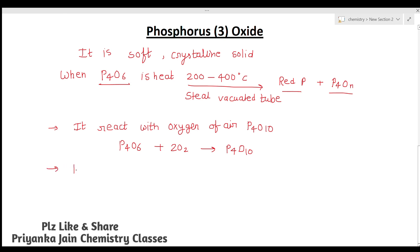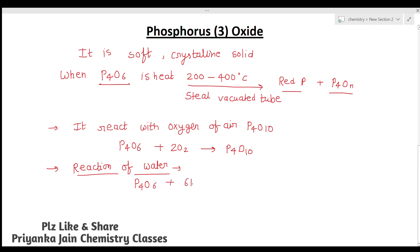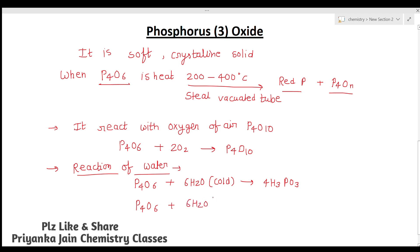The next important reaction is hydrolysis. P4O6 treated with cold water forms H3PO3 (phosphorous acid). When P4O6 is treated with hot water, the products are orthophosphoric acid H3PO4 plus phosphine (PH3). These are some of the key reactions of P4O6.